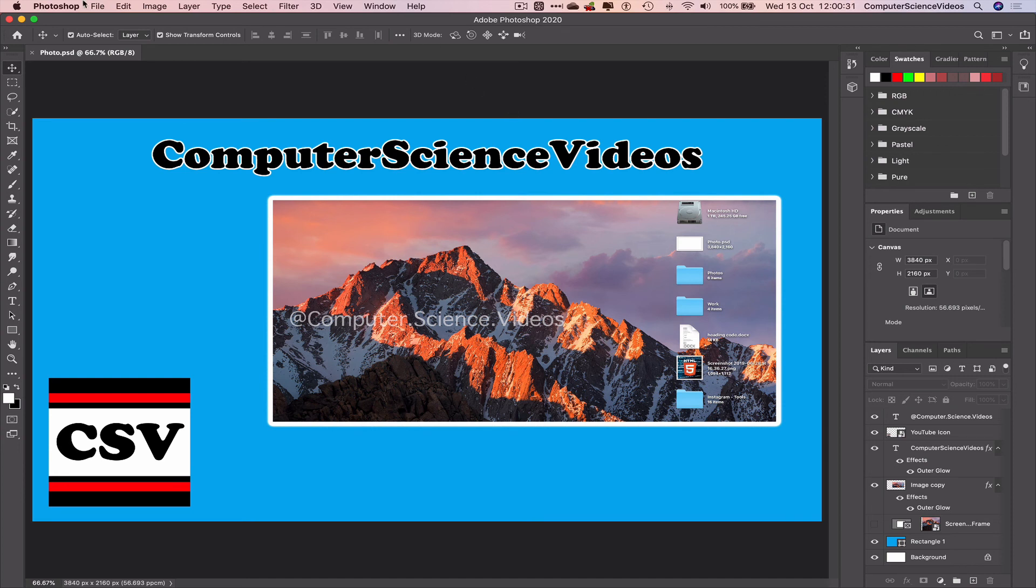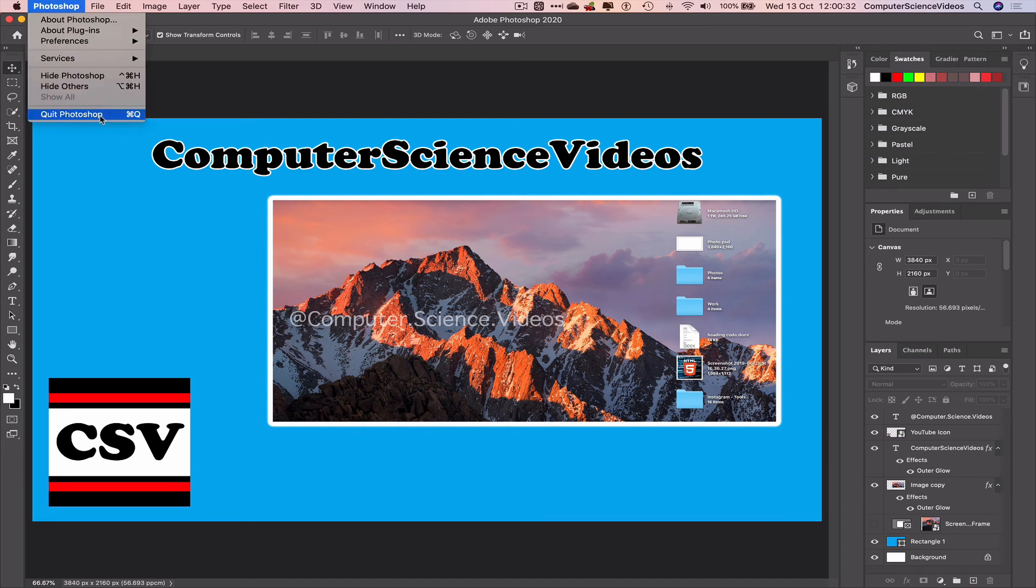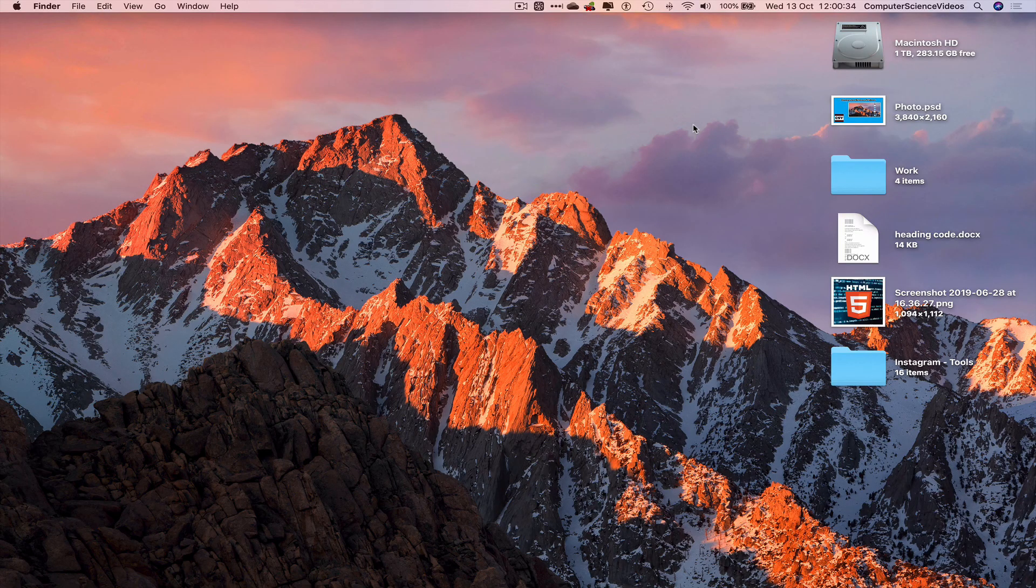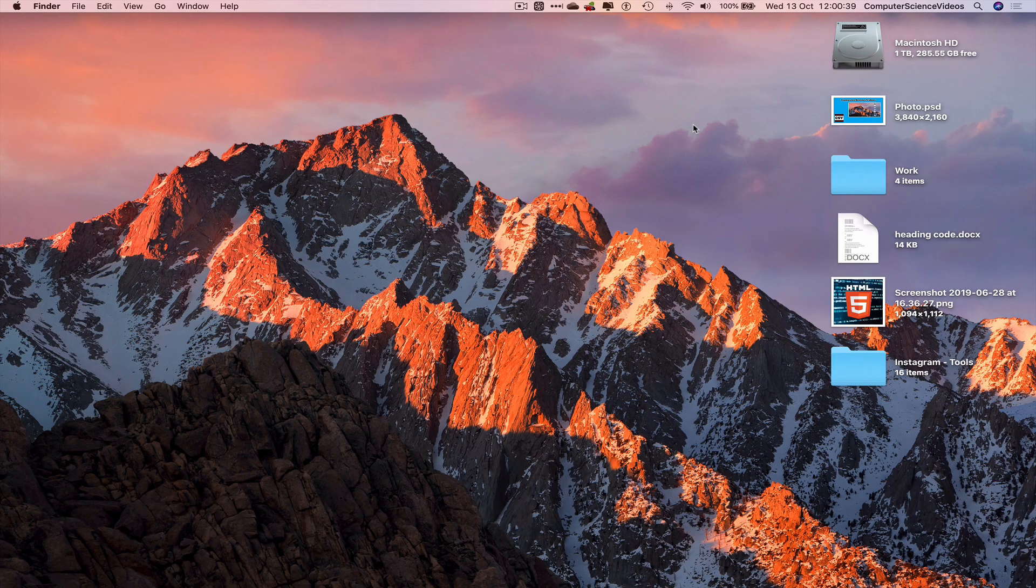We can now quit Photoshop. That's it with this video. I'll see you guys in my next tutorial. Thanks for now.